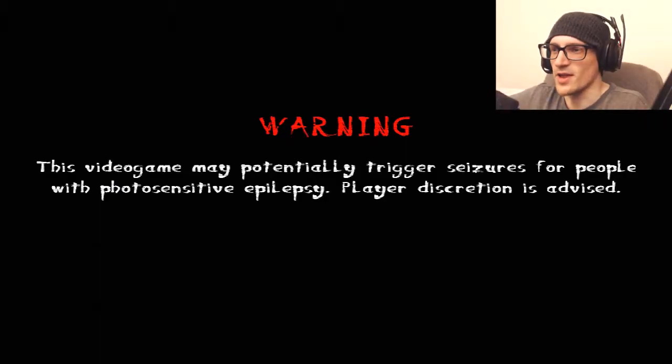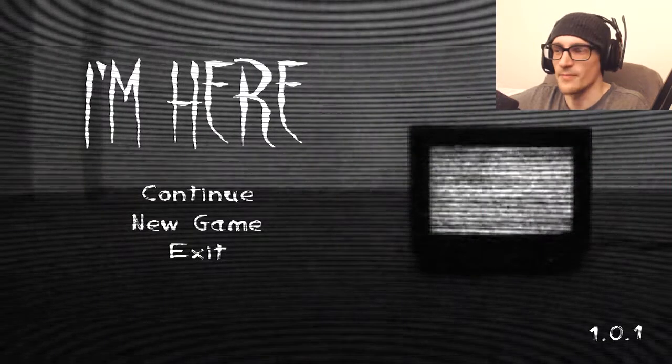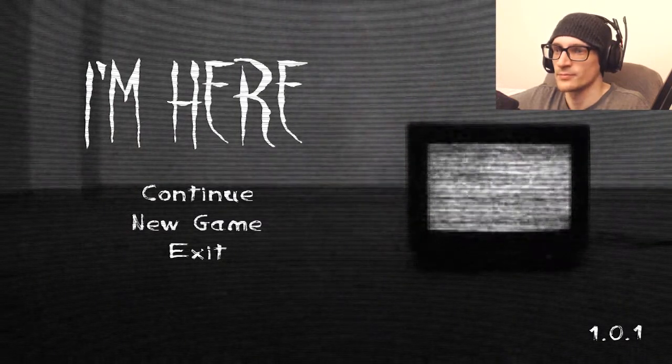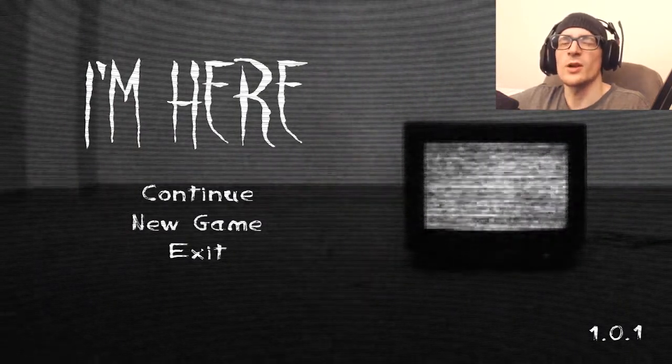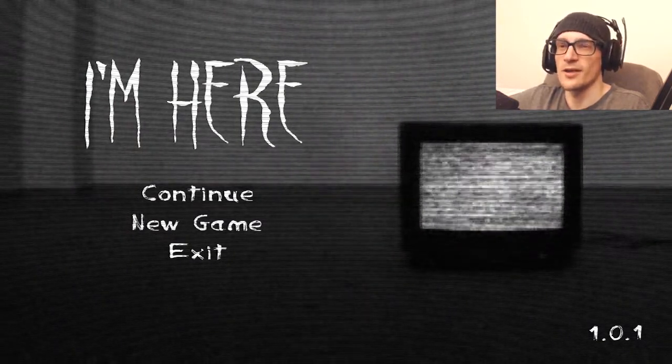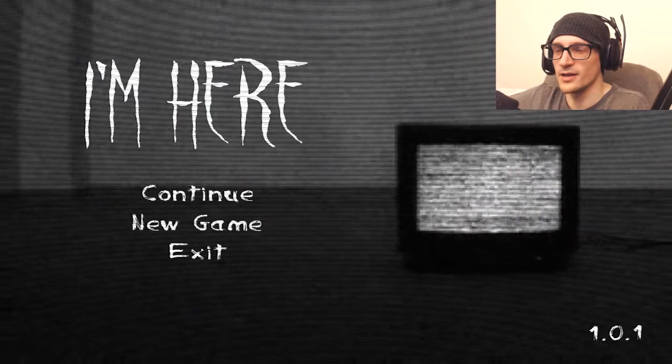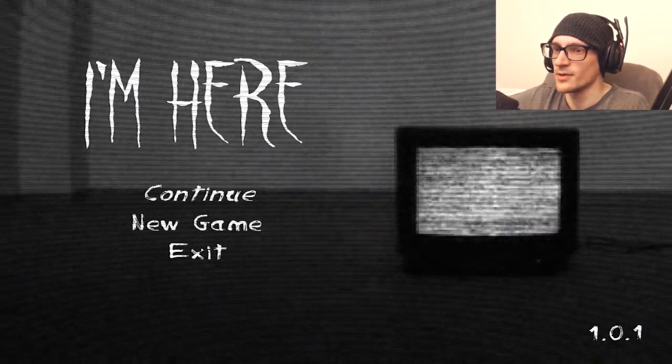A warning, this video game may potentially trigger seizures and something else, but I couldn't read it in time. Hello and welcome to I'm Here, an indie horror game. Continue.